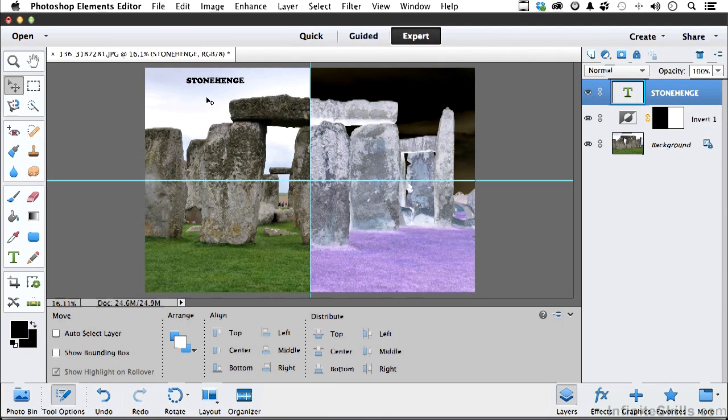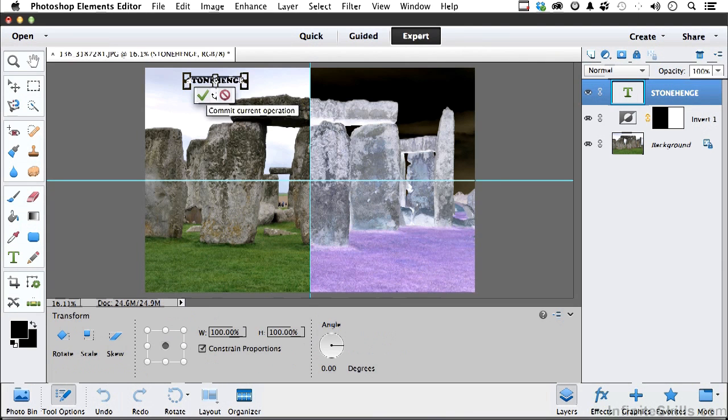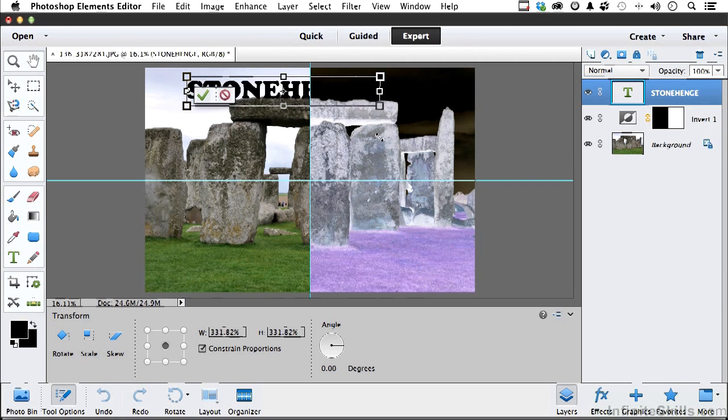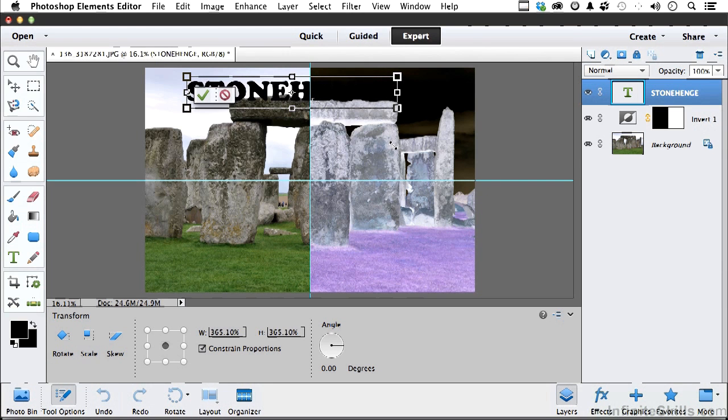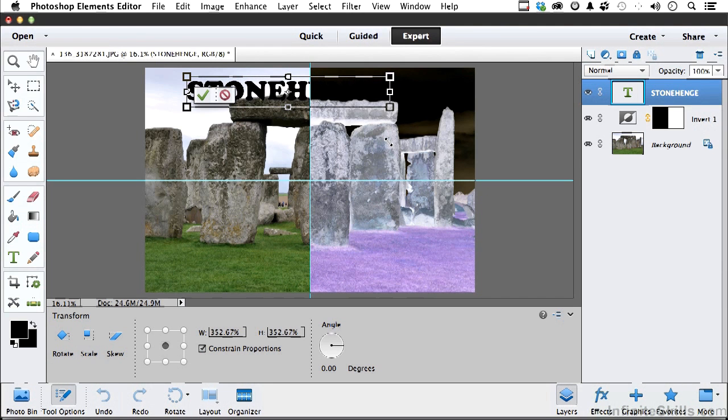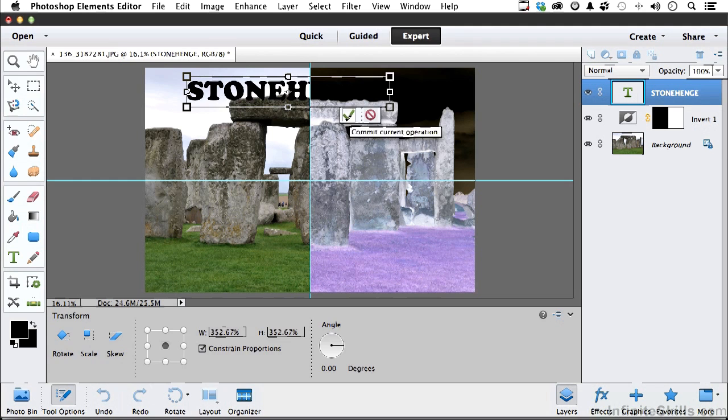I'm going to use my shortcut to make it bigger. That is Ctrl-T on a Windows system, Command-T on a Mac. And I'm going to come over here and drag and make it bigger, like that. Click here to commit.